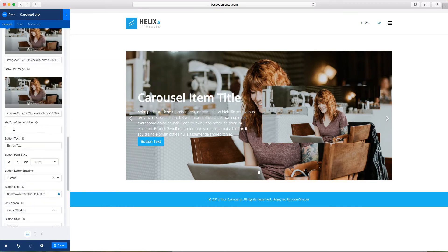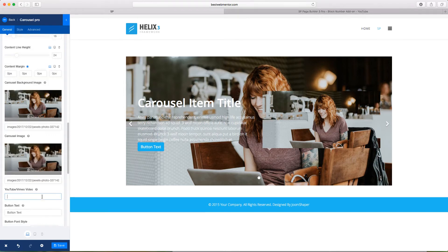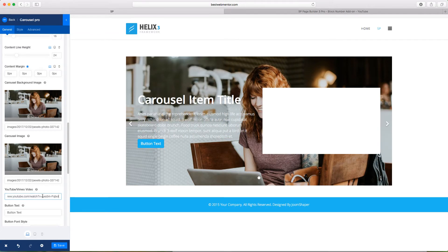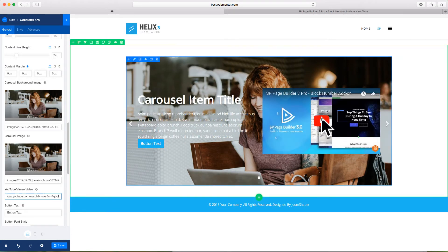And if you have a YouTube video that you want to incorporate in this, you can put the YouTube or Vimeo link here. So let's do that. So I have a link here from YouTube or Vimeo. You can put that there. And now you have that link there.